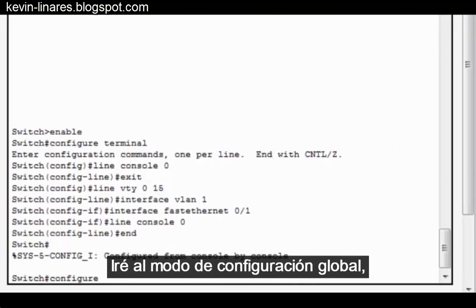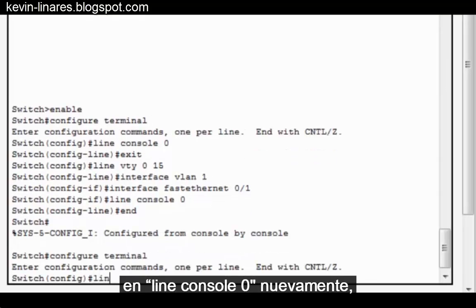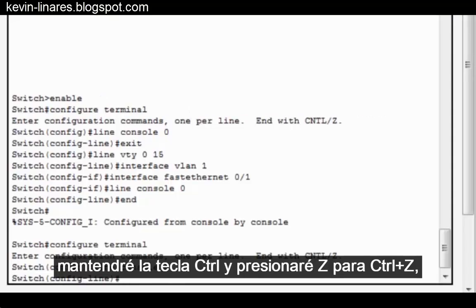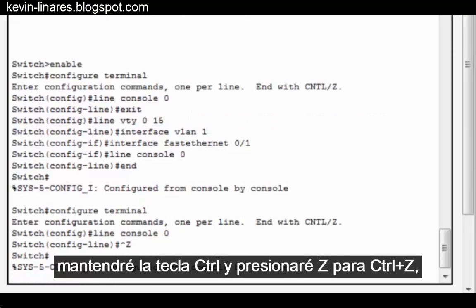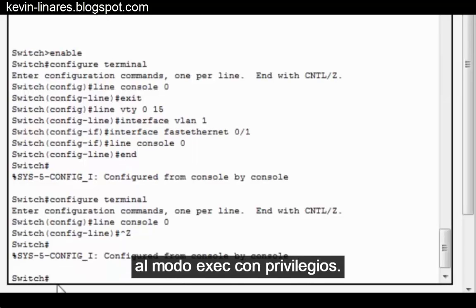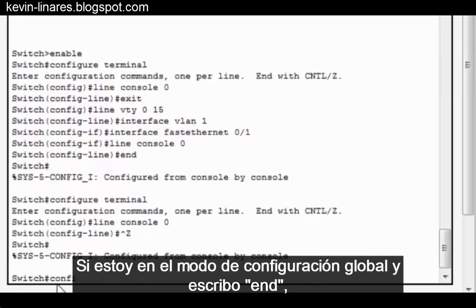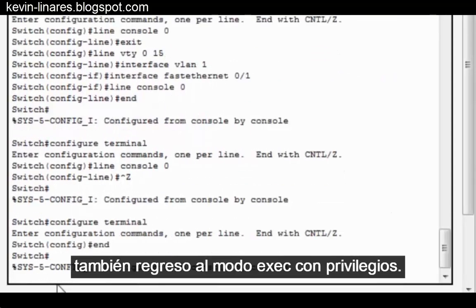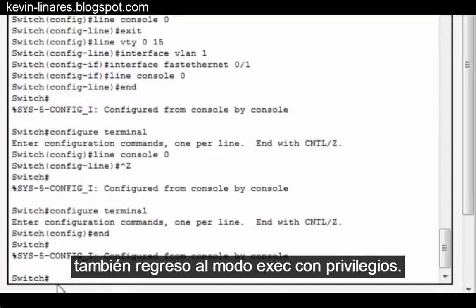I'll move all the way back to Global Configuration Mode into Line Console 0 again. And this time, I'll use my keyboard — hold down the Ctrl key and press Z for Ctrl-Z — and you can see that I'm brought all the way back to Privileged Exec Mode. If I'm in Global Configuration Mode and I type End, I'm also brought back to Privileged Exec Mode.